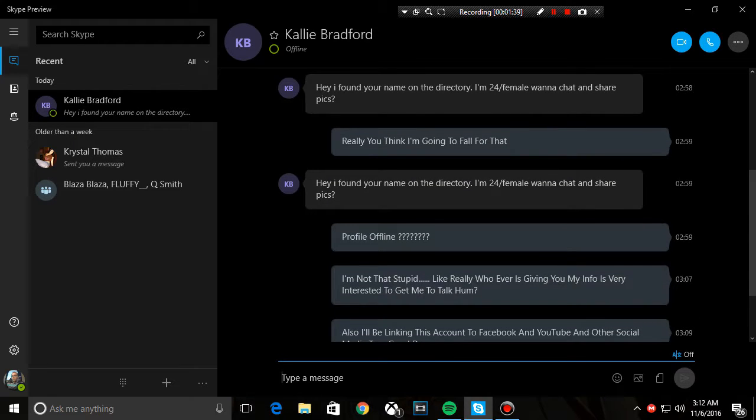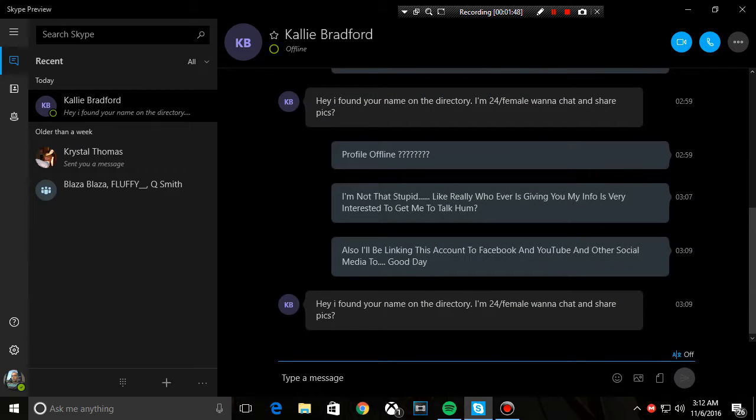It says I'm not that stupid. Like really, you're just giving me my info. It's very interesting to get me to talk, hmm?